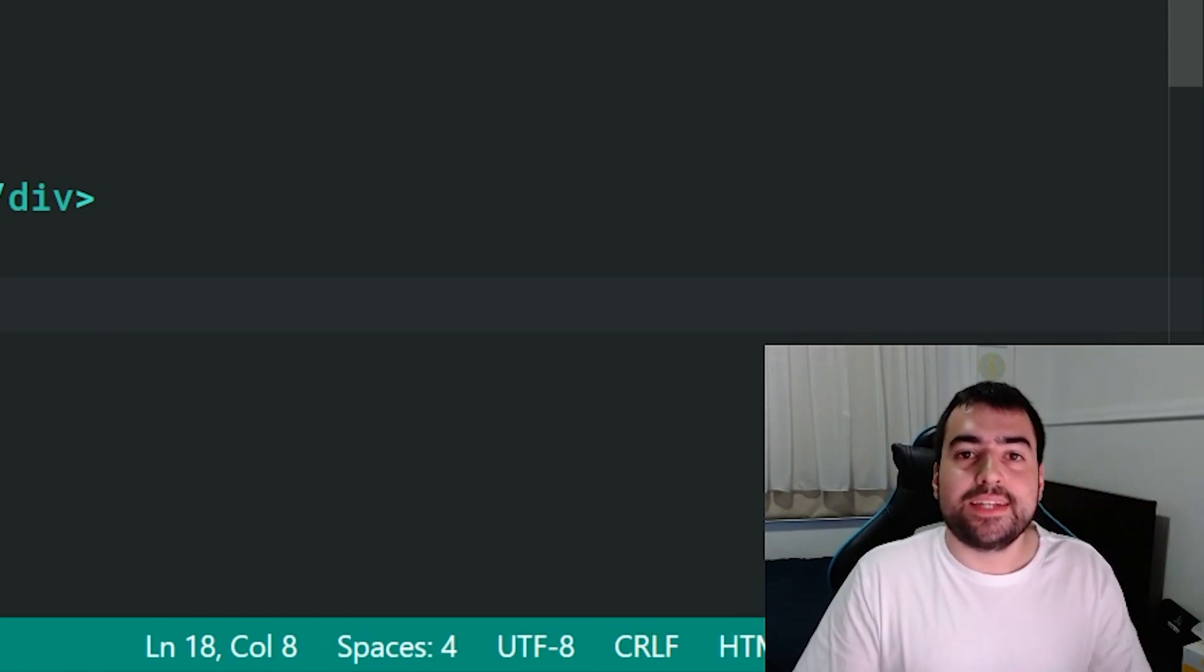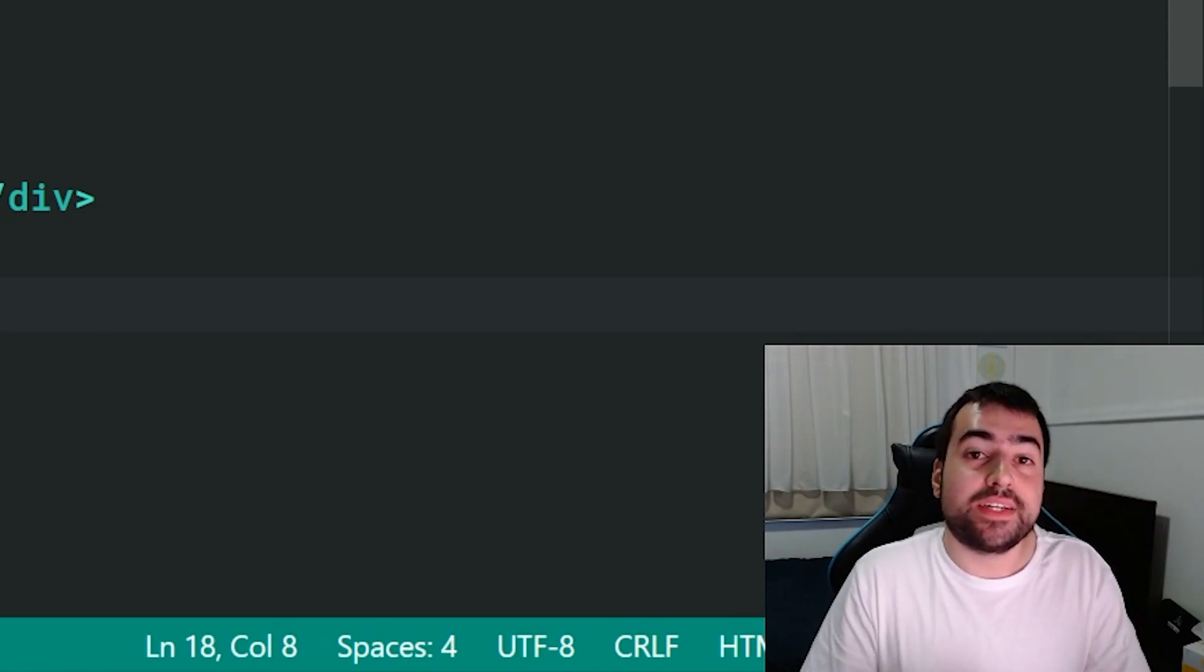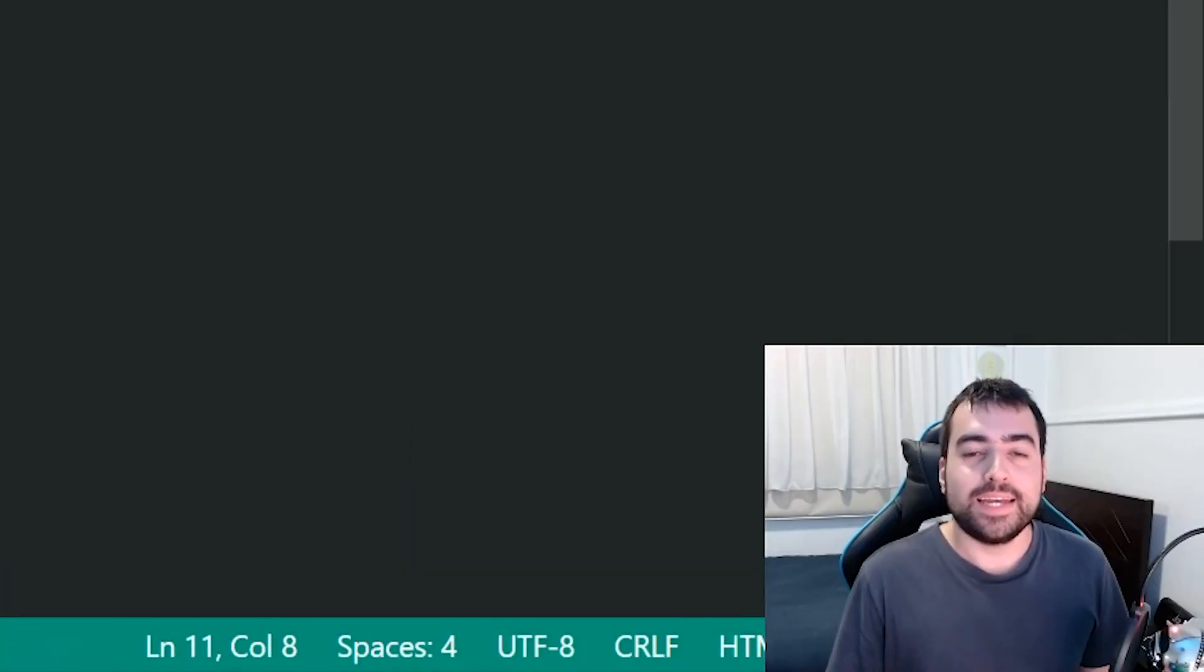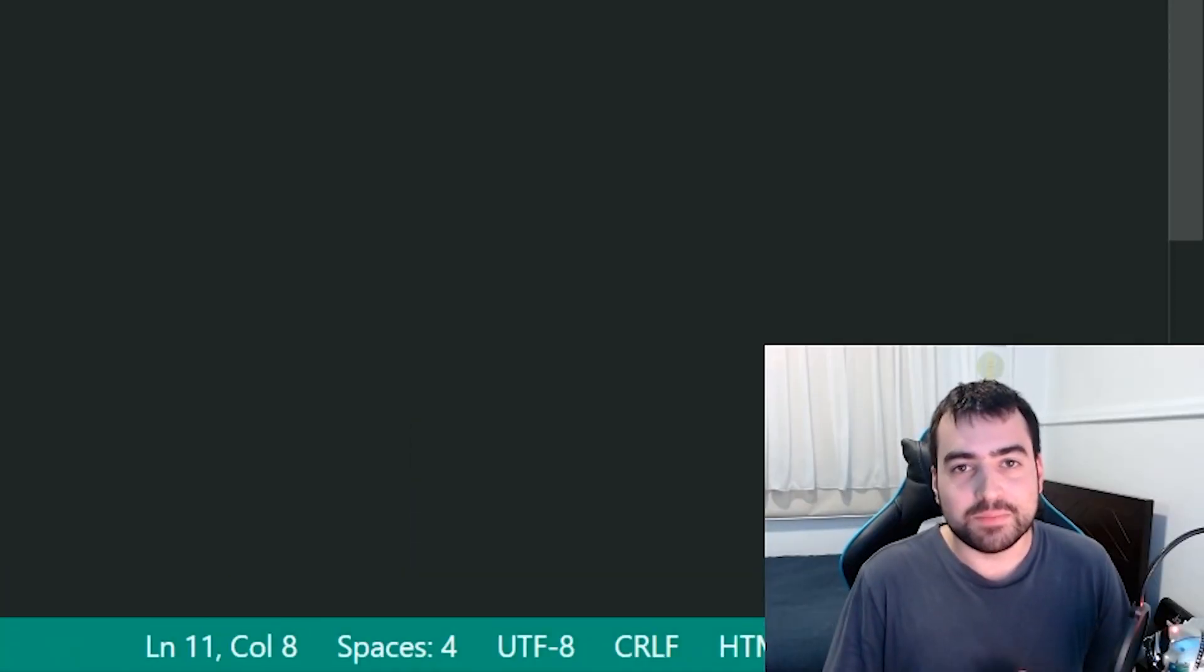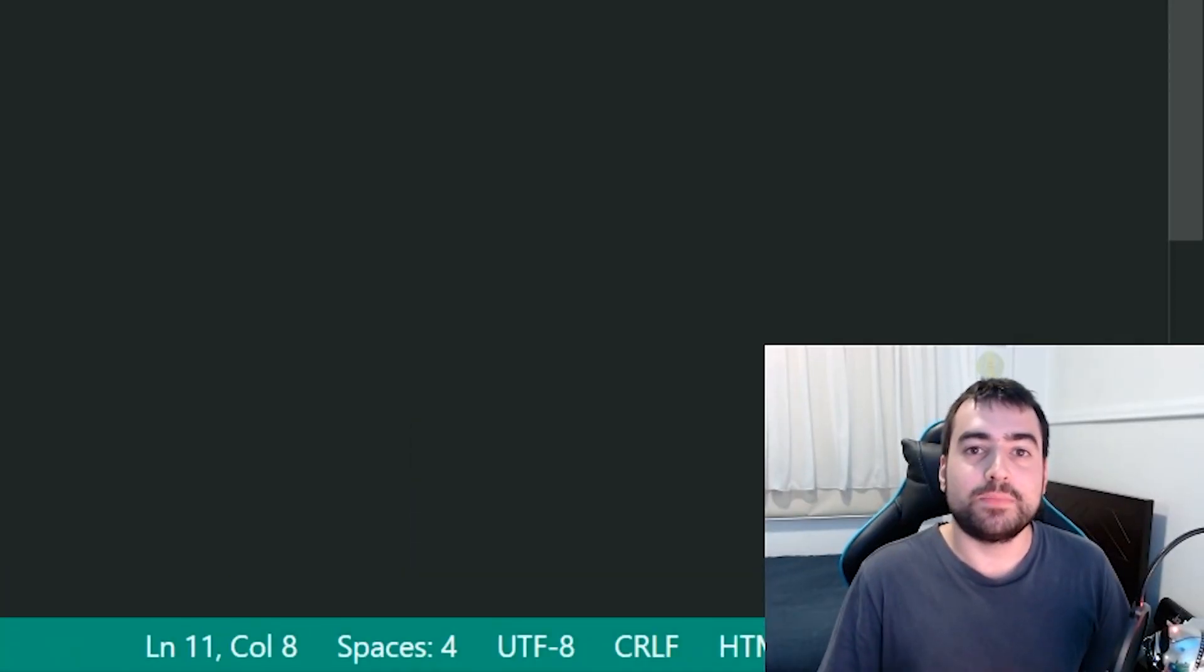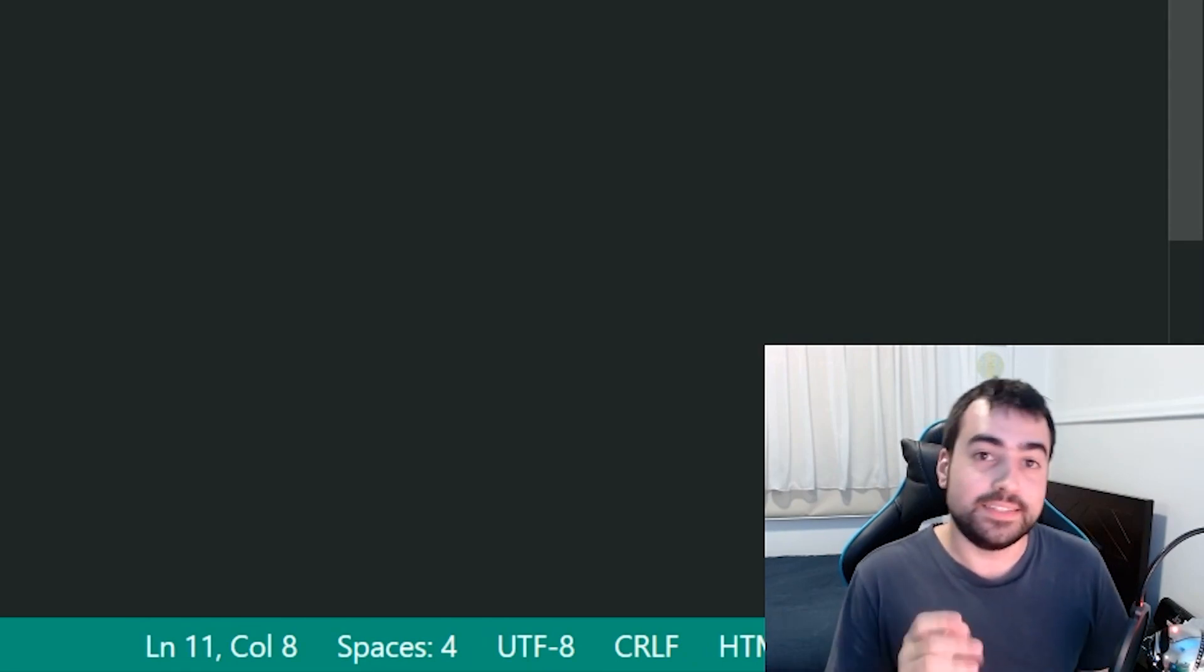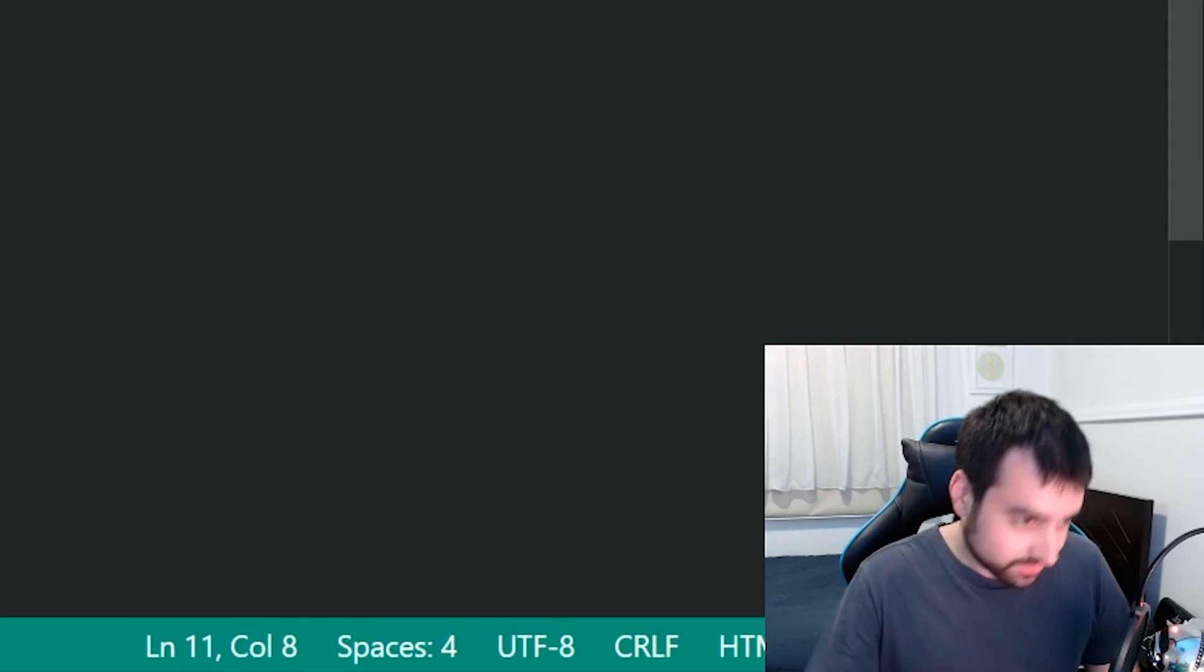Okay, so right here we have an example. Hey guys, how you going, my name is Dom and today we're going to be looking at the diff, not the difference.